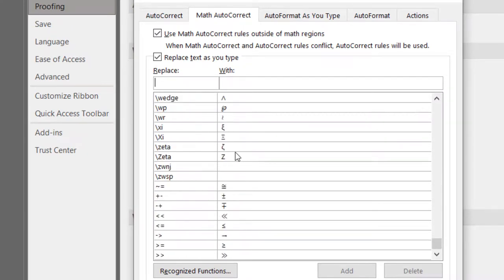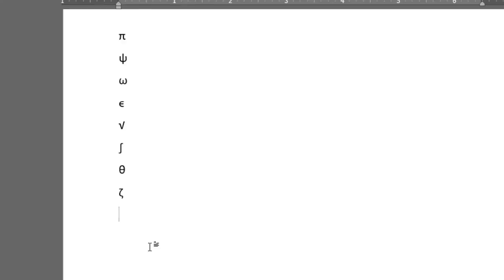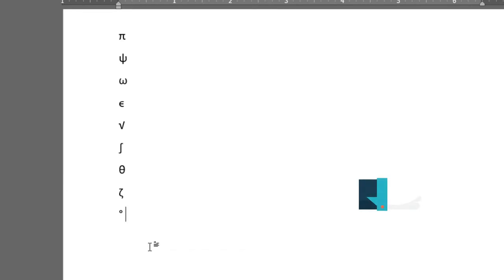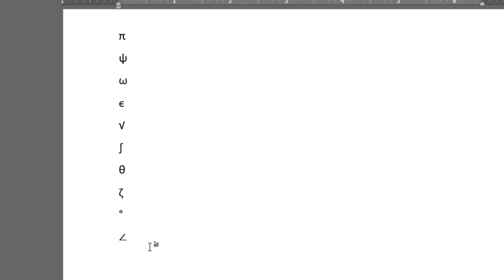For example, you want to insert degree - here you can see degree has been inserted. You want to insert angle - click here, you can see angle has been inserted. Now you can see that it is very much easy to insert mathematics and physics symbols into Microsoft Word document.